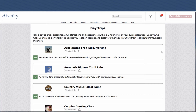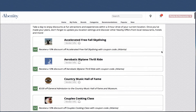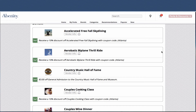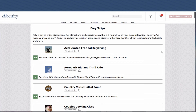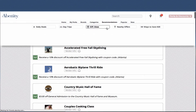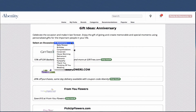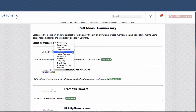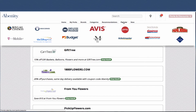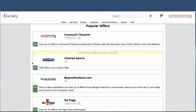Under the recommendations section, we have Day Trips and Gift Ideas. Gift Ideas takes our offers and filters them in a more meaningful way, recommending ideas for baby showers, birthdays, congratulations, and retirement. You can also look at our most popular offers at a glance — this is based on what's happening right now. Six Flags is very popular.